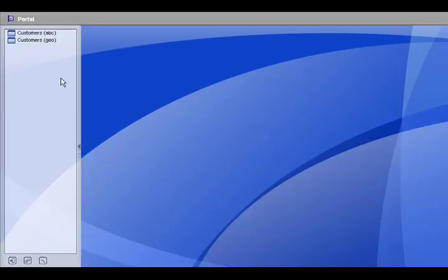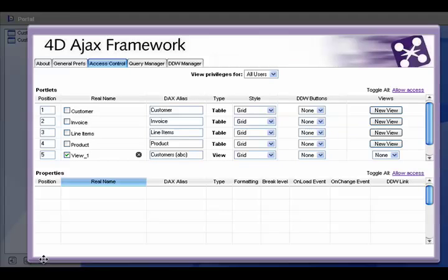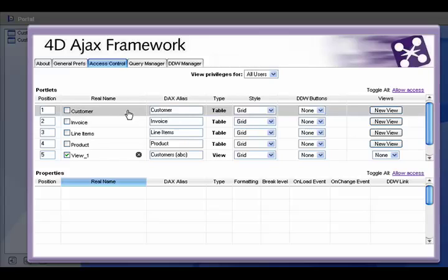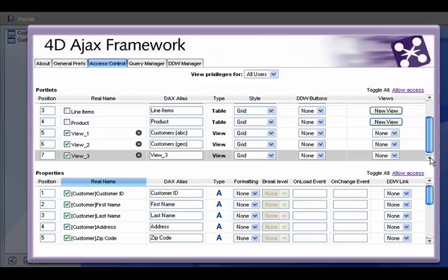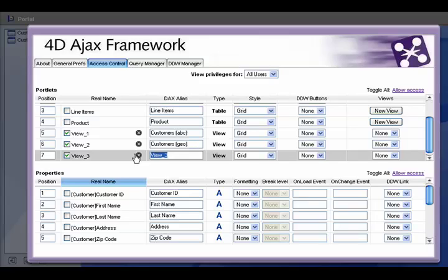Okay, for this example we want to see our top customers based on the sales we've received from them. So if we go to the control panel, we want to create a view of the customers table. And we want to call this view top customers.